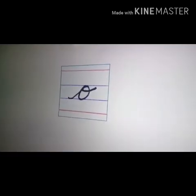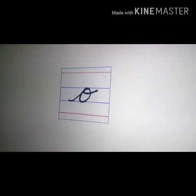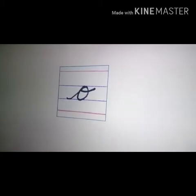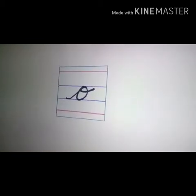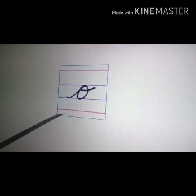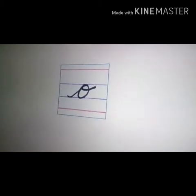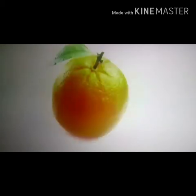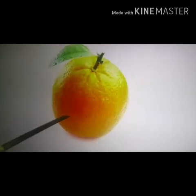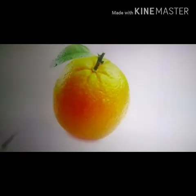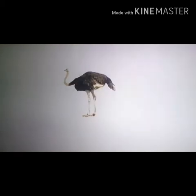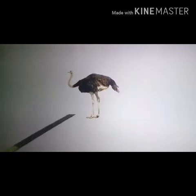Children, we will learn another two-letter words which ends with O. O for orange, O for ostrich.